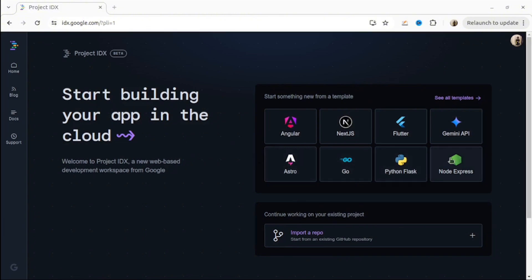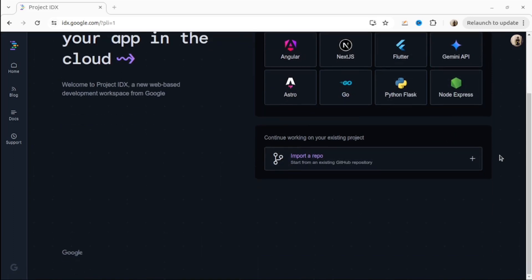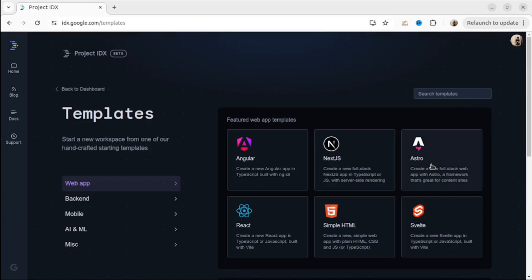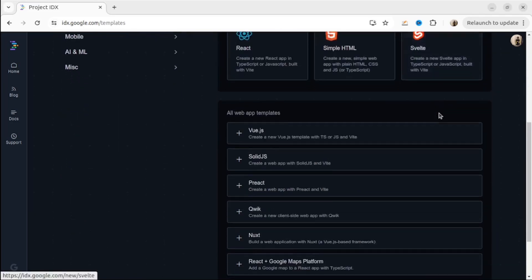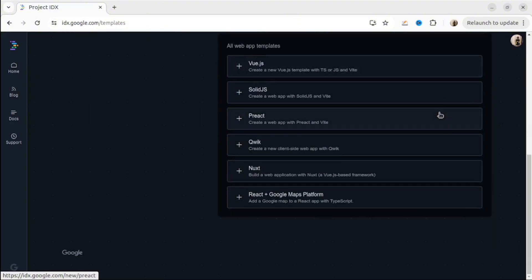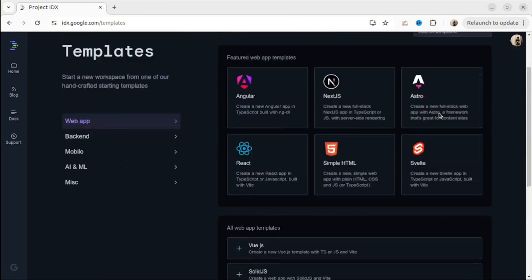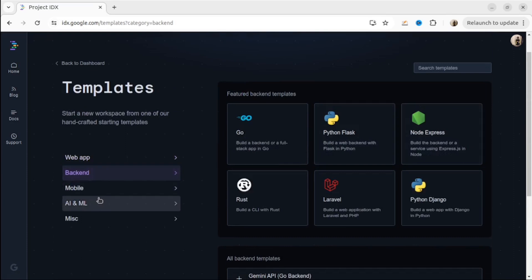You can import your repository from GitHub as well, or start a project from a template. By clicking see all templates, you'll be able to see all of them. There are templates for web app, back-end, mobile, AI and ML, and misc.